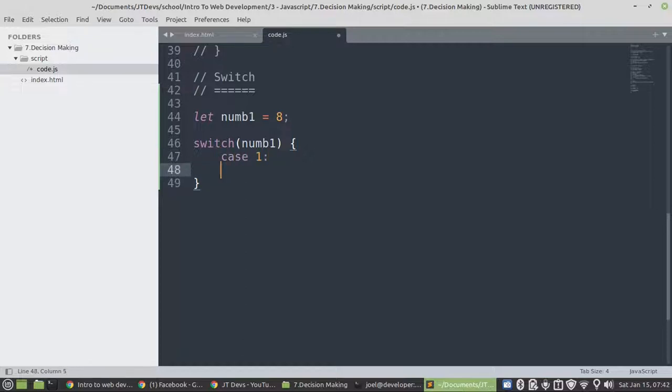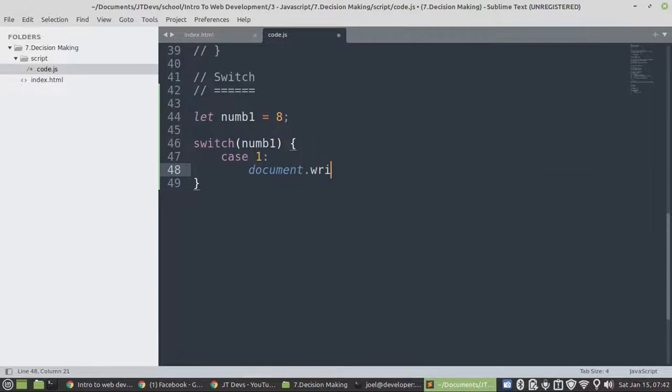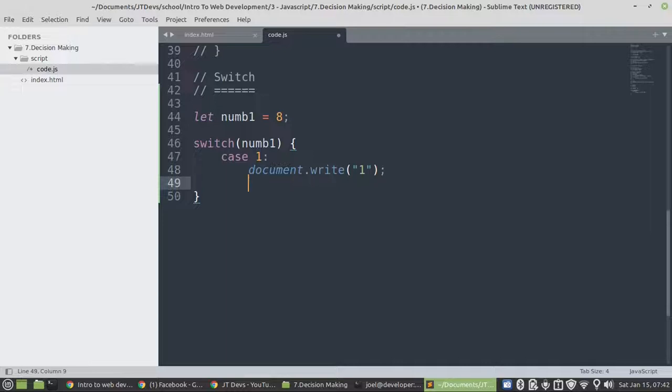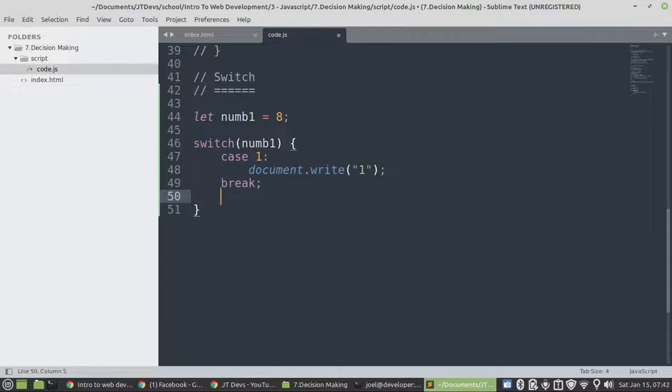We have case 1. Then we can say document.write. Then we're going to print out 1. And then the break will allow also to stop the program being out of here. So that is actually what it does.